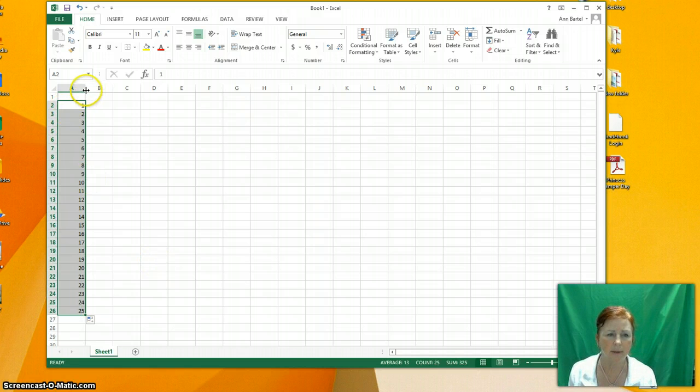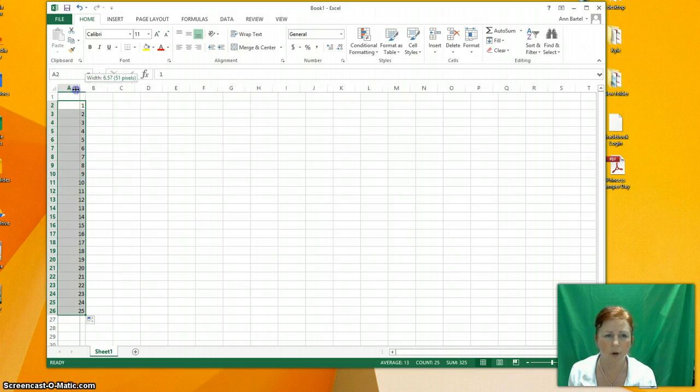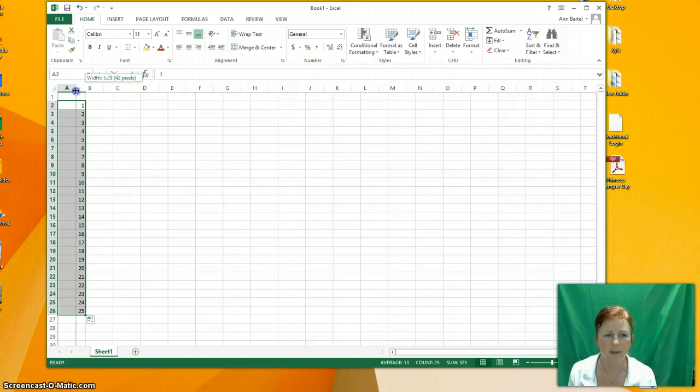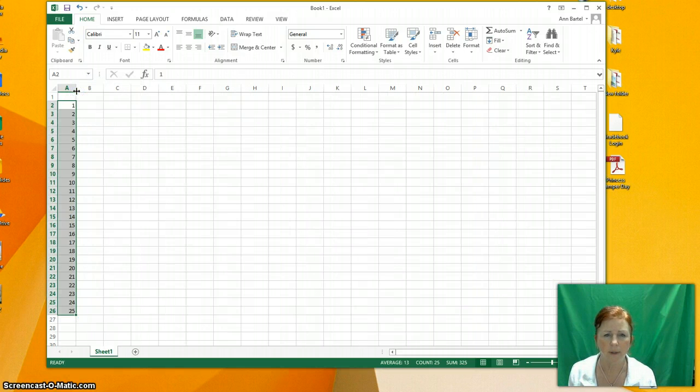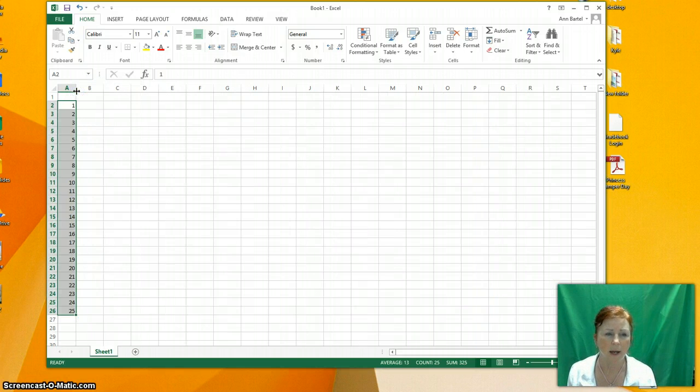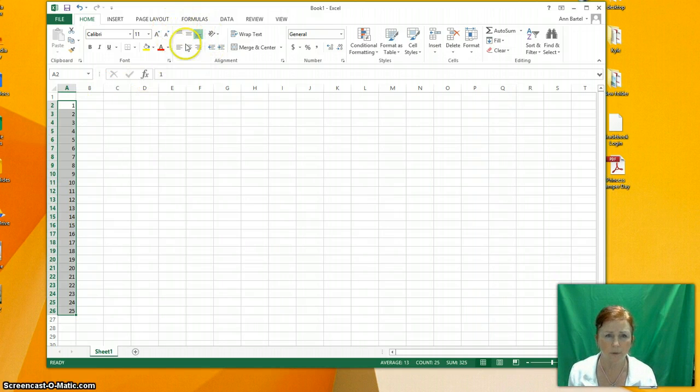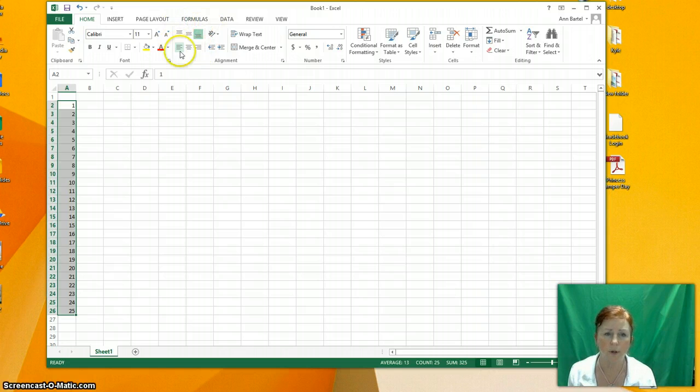I can make this, as long as this is highlighted, I can make this smaller or bigger. I'll make it smaller here. Let's say I wanted those numbers to be in the middle of the column. Up here is where you want to do your formatting. That's one way to do it. I'll show you another in just a second.